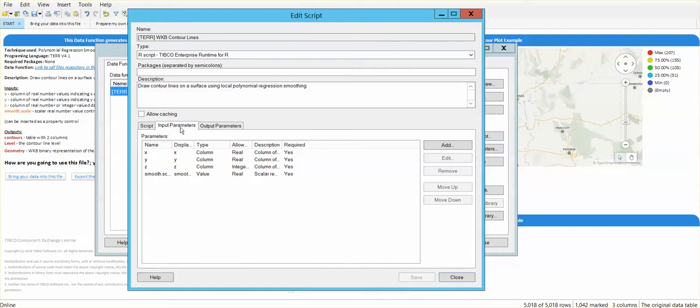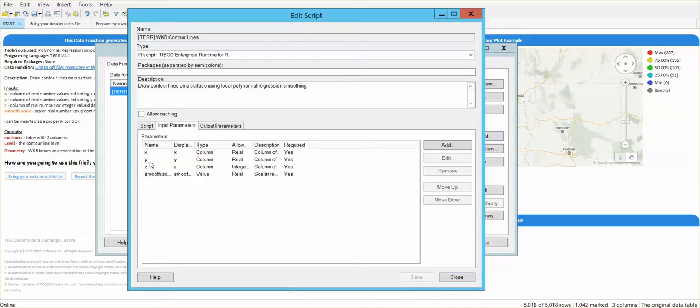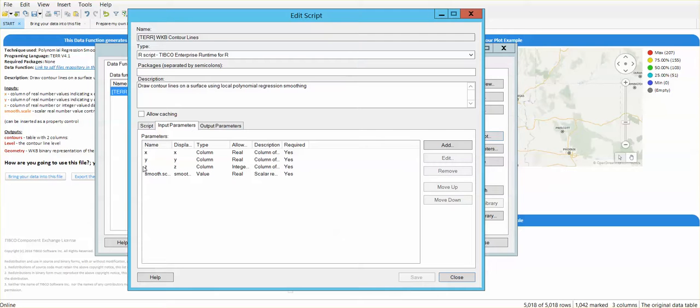In this specific example, this data function requires four inputs. The three inputs at the beginning are exactly the same columns that we have at the data table: x, y and c, with latitude and longitude coordinates and my c value that I want to represent on my contour plot.